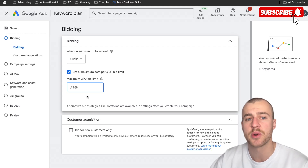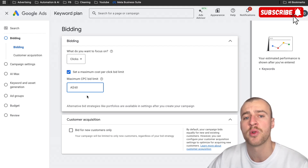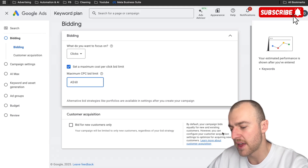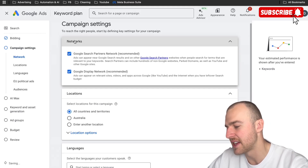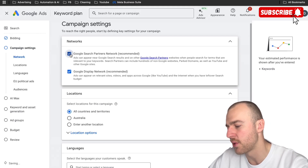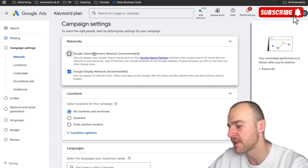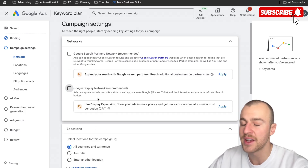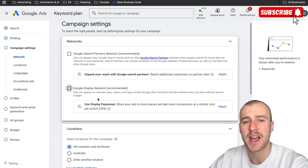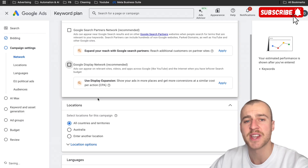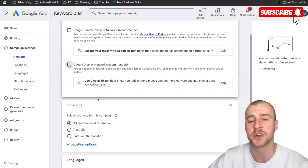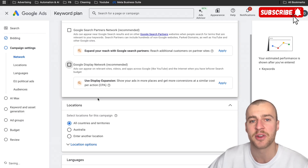Once we've done that, we go down to next. For the campaign settings, we want to get rid of Google search partners and also get rid of Google display. They're really hard to track, so you don't want to waste any time using these — if you can't track it, you probably shouldn't be spending money on it.